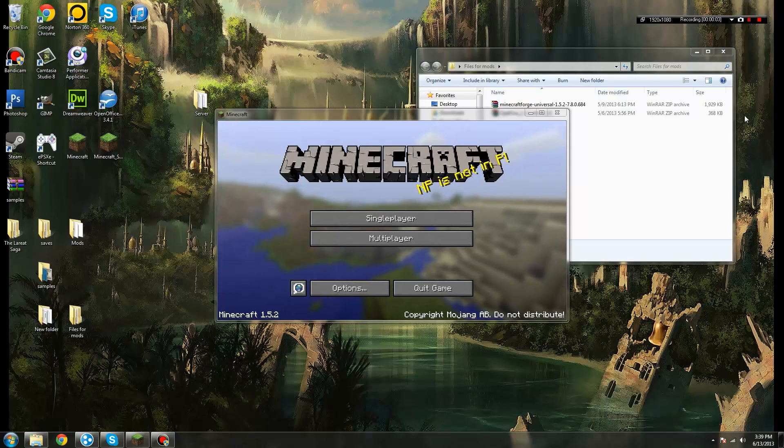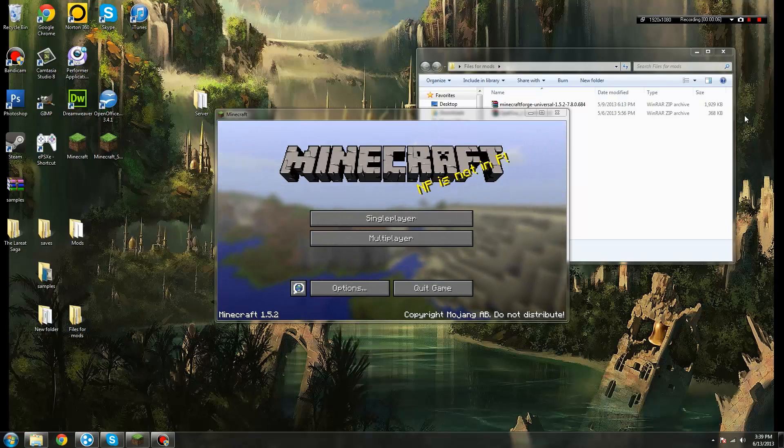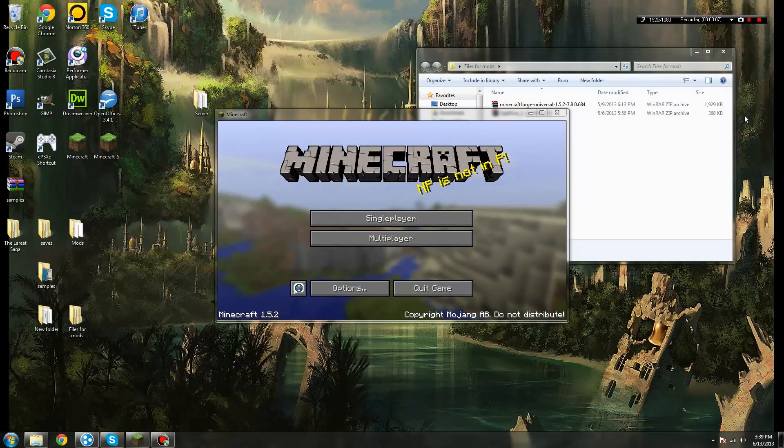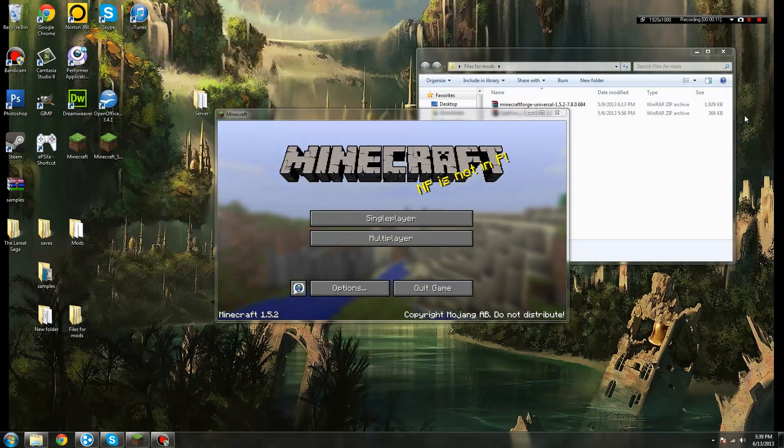Hey there XP Gamers, this is Altairn, and today I'm going to be doing something a little different. Today I'm going to show you how to install mods into your Minecraft.